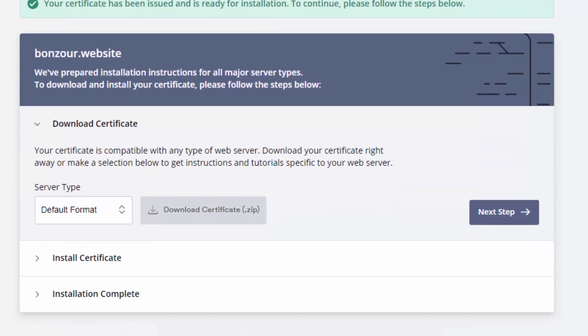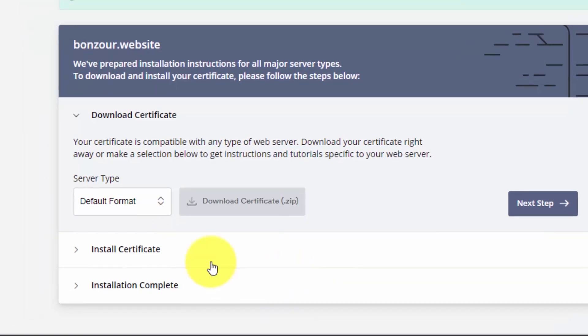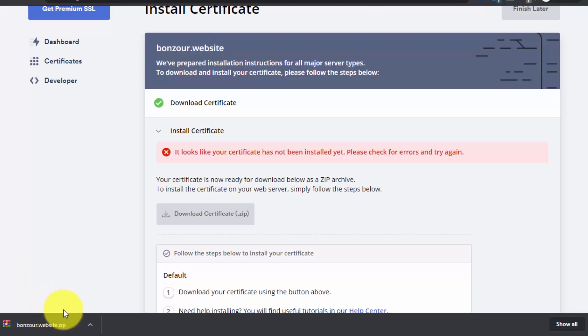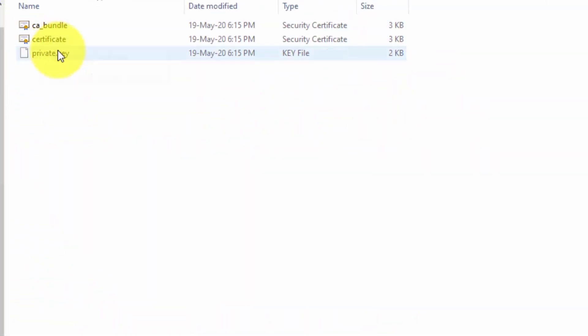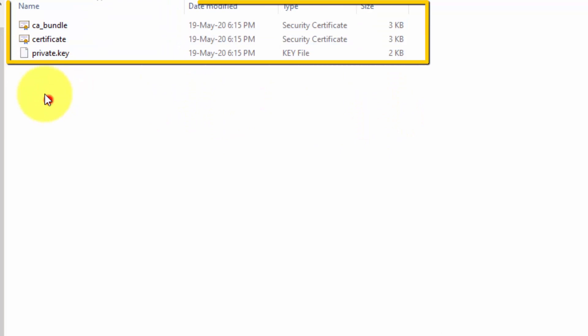You will see this option to download certificate. Just download it. Now what you have to do is just open this zip file and here you will see these three files: CA bundle certificate and private key.